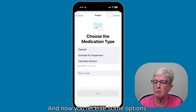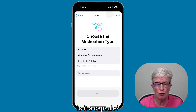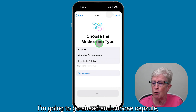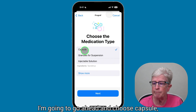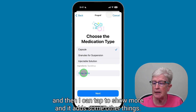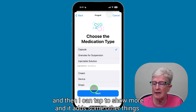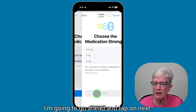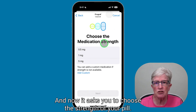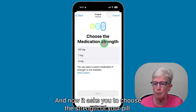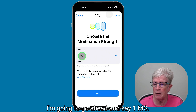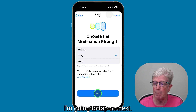Now you receive some options — is it a capsule, a suspension, a pill, or an injectable? I'm going to go ahead and choose Capsule. I can tap to show more, which adds some other options, but I know this is a capsule, so I'll tap Next. Now it asks you to choose the strength of your pill — I'm going to say one milligram, then tap Next.